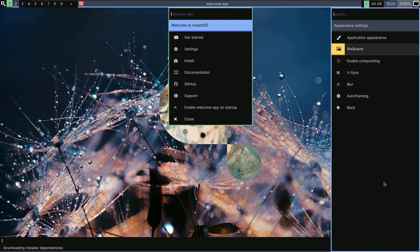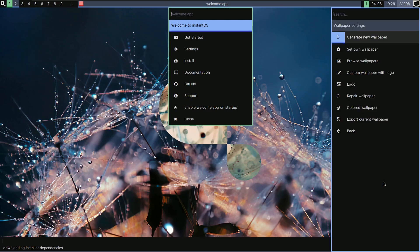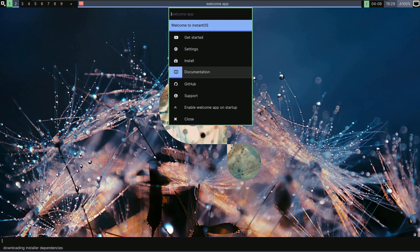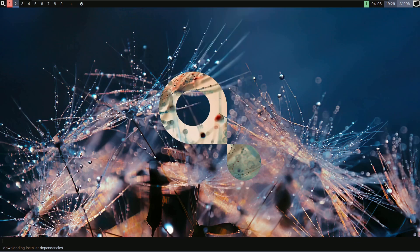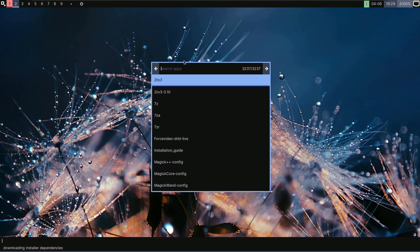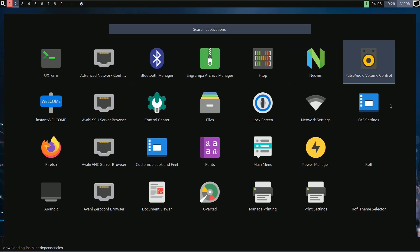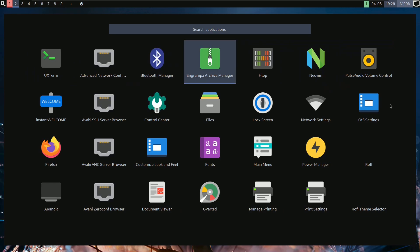Let me check the appearance settings. There are options for applications, application appearance, and wallpaper. I tried to generate a new wallpaper to see what we get — let me close that. It said it was generating a wallpaper but nothing appeared immediately. Let me open the applications menu and try the file manager.